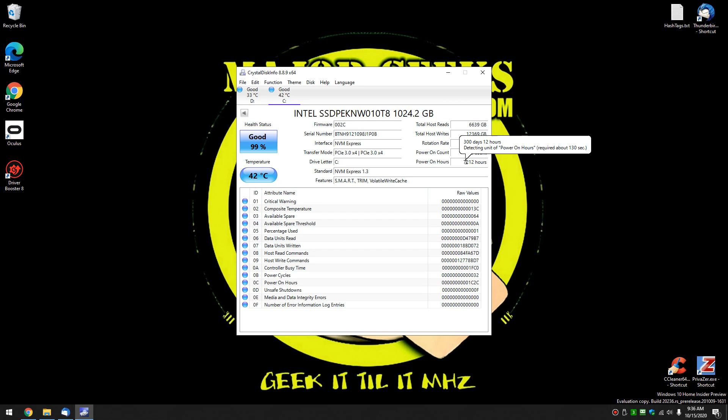Now, let's see how we're running. 300 days, 12 hours. You can see the power on time, how long it took to do it. Power on count. Now, that probably means, for example, how many times that drive has been shut off. In other words, how many times you shut your computer down.